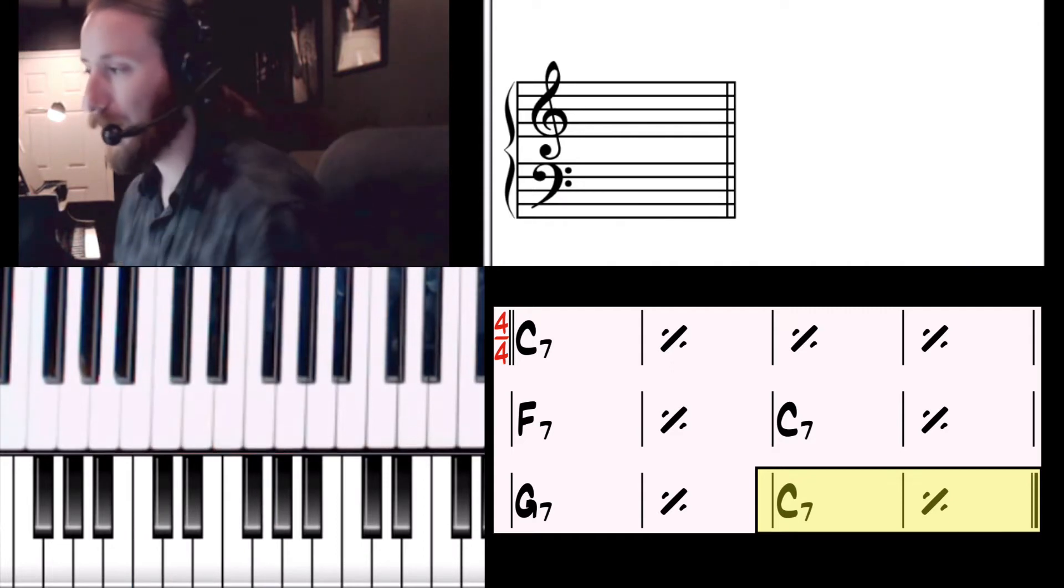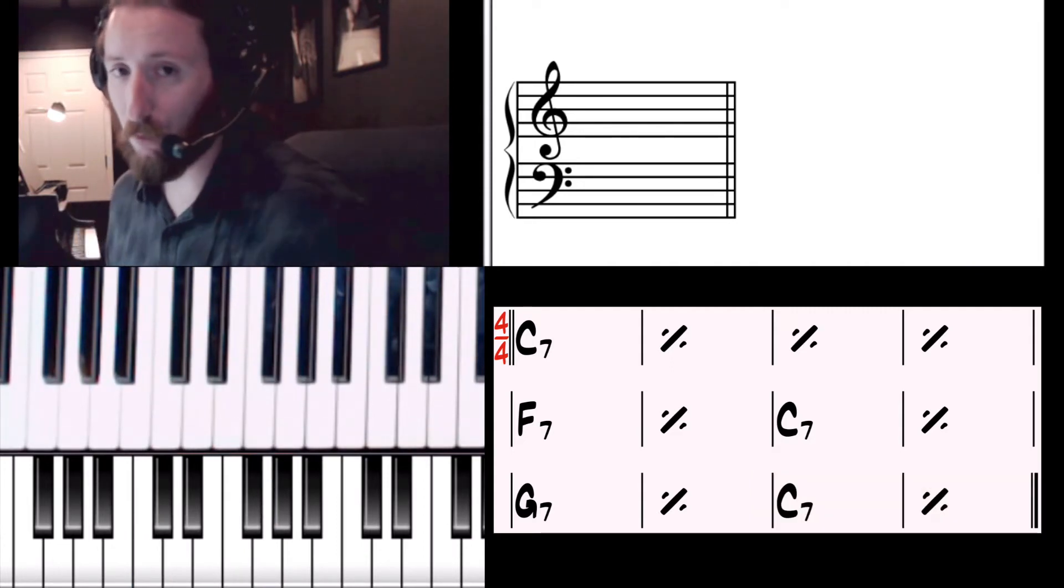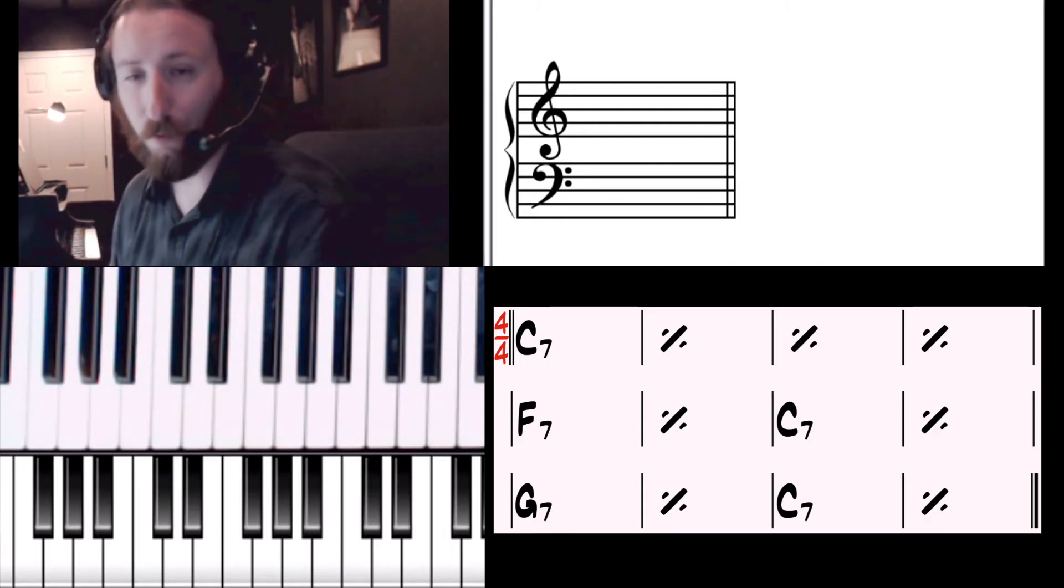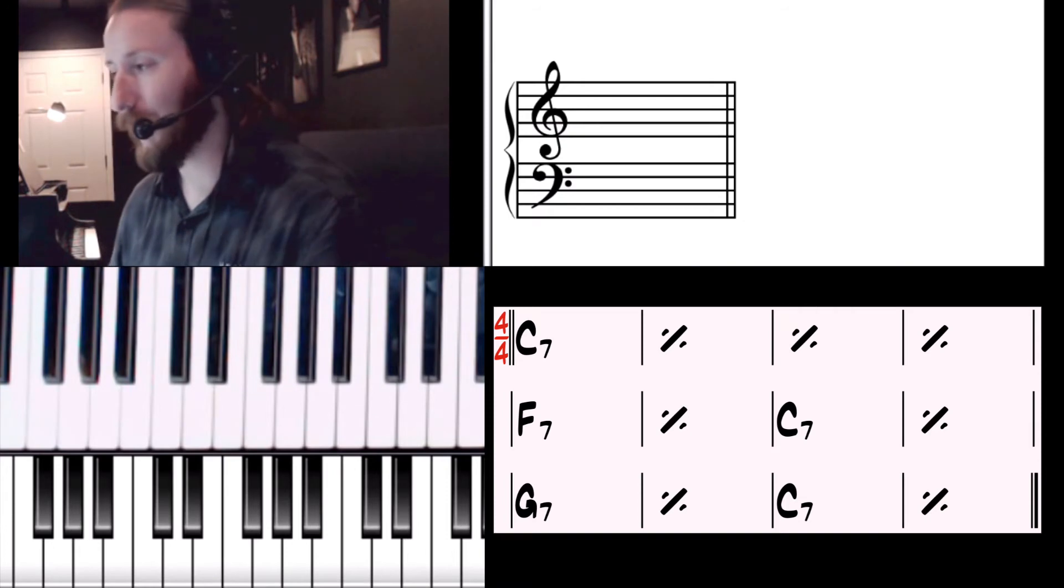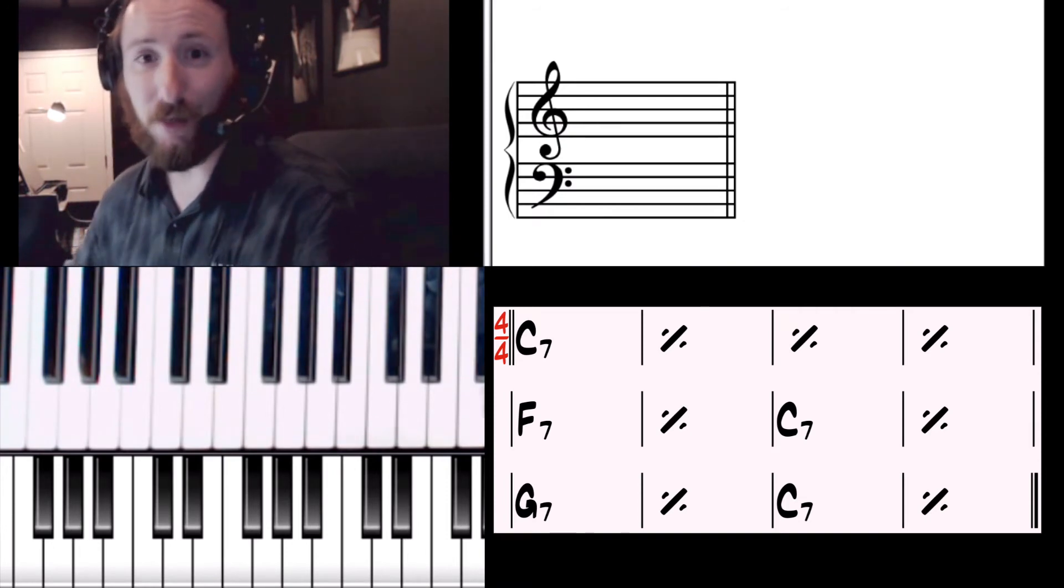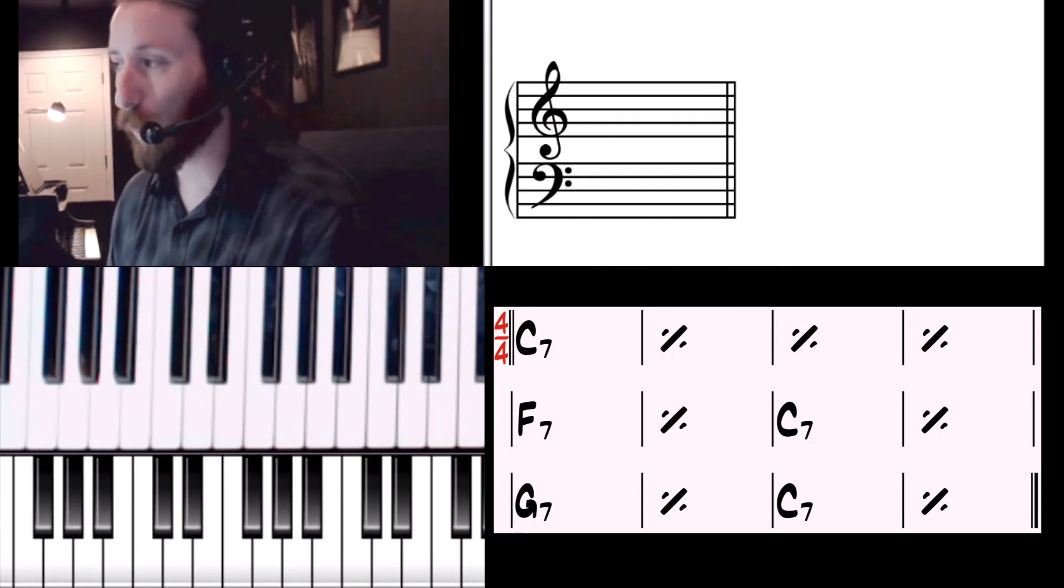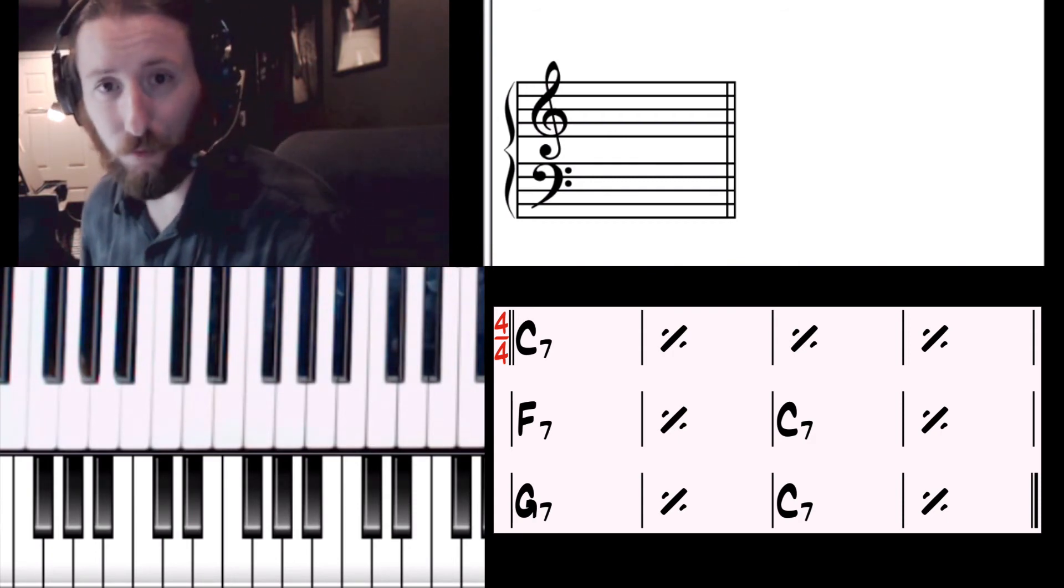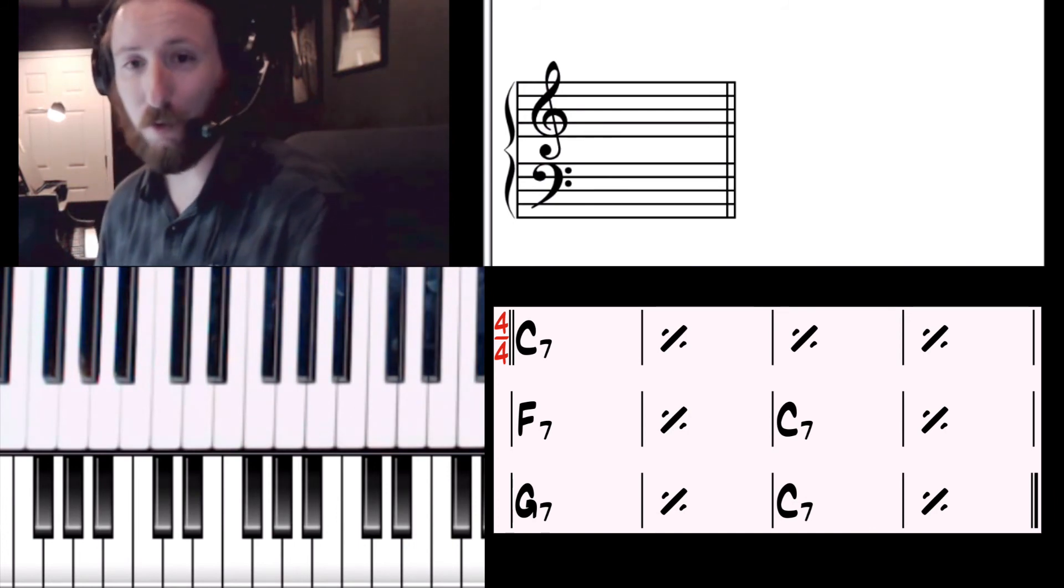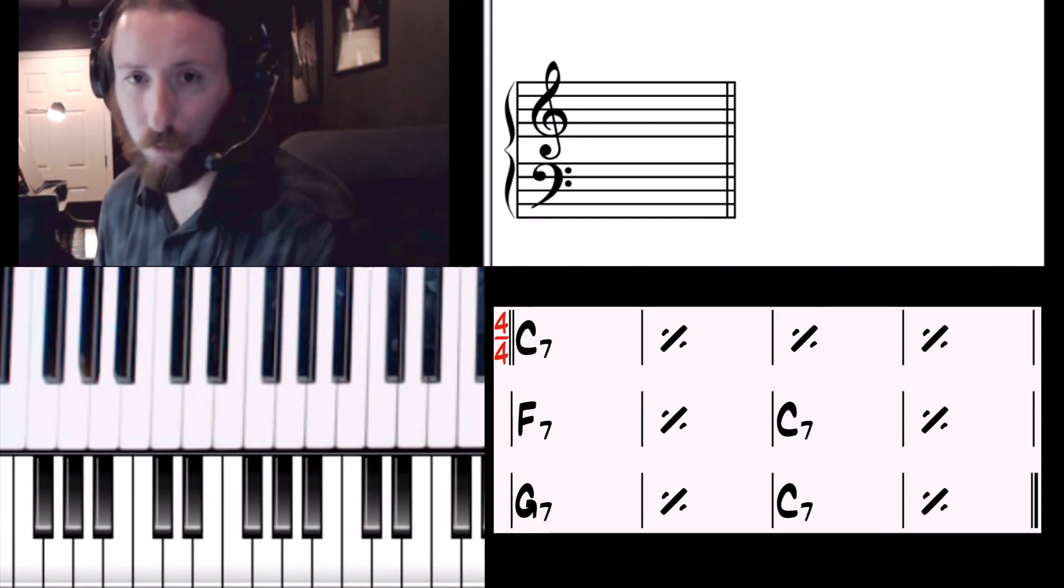That is the very generic blues form. From here, you can work your way into more complex substitutions of chords to make it more interesting - more jazz-like, gospel-like, or pop-like. There are different types of blues styles: Chicago blues, Memphis blues, St. Louis blues, all different kinds of blues styles.